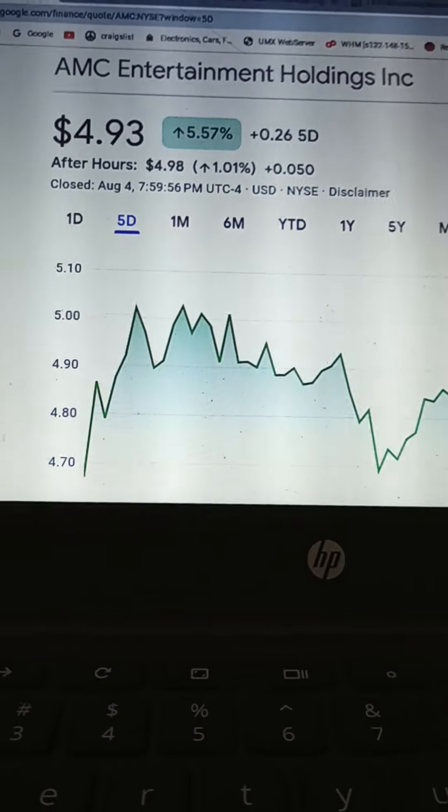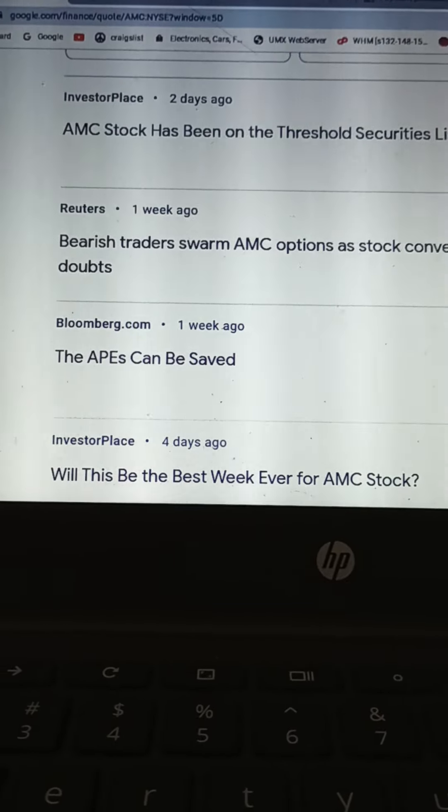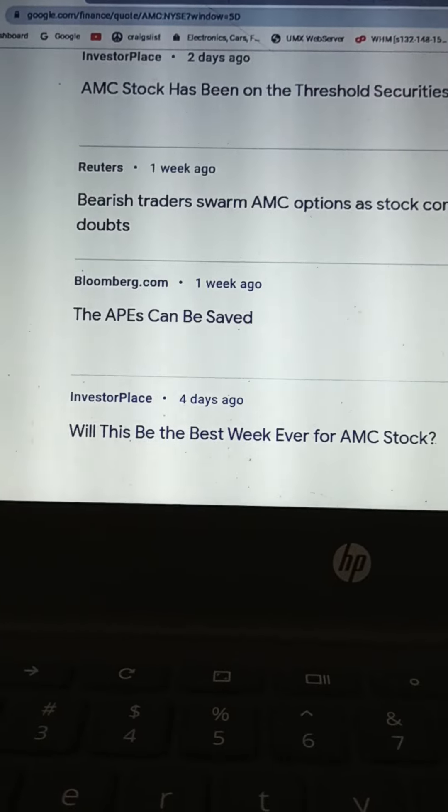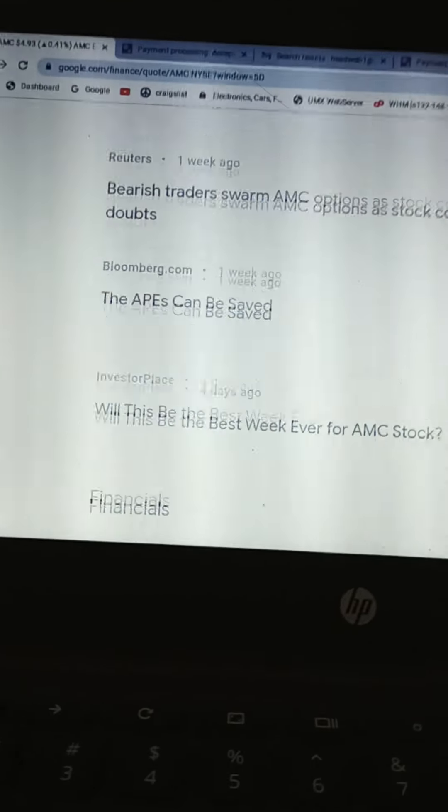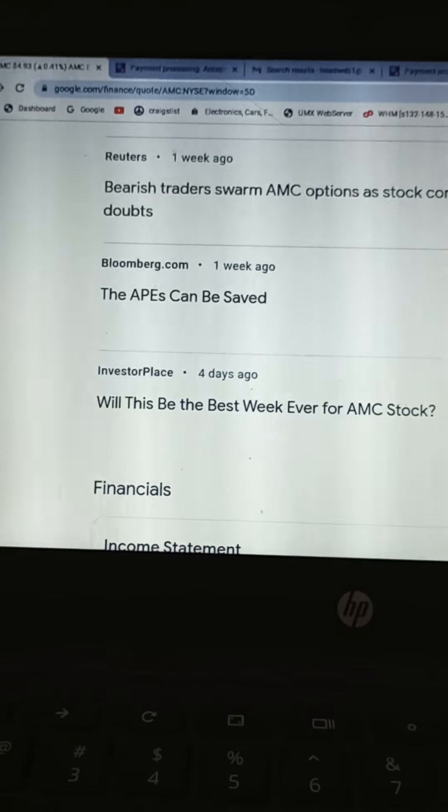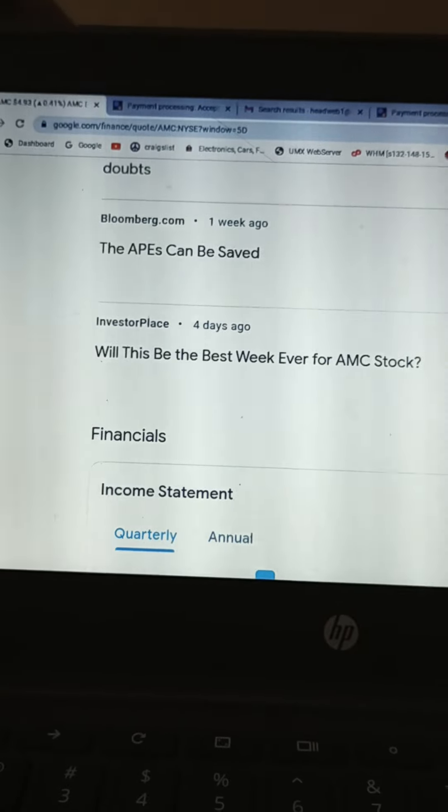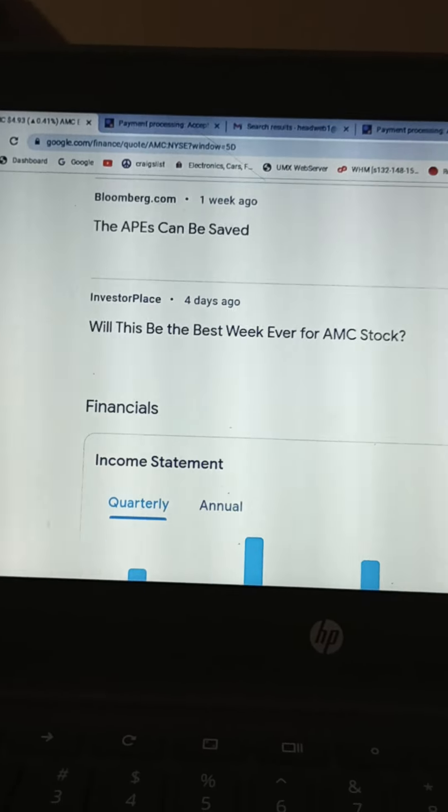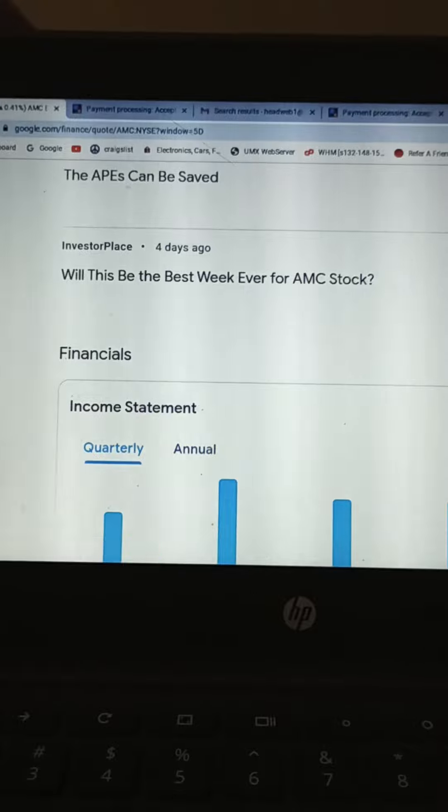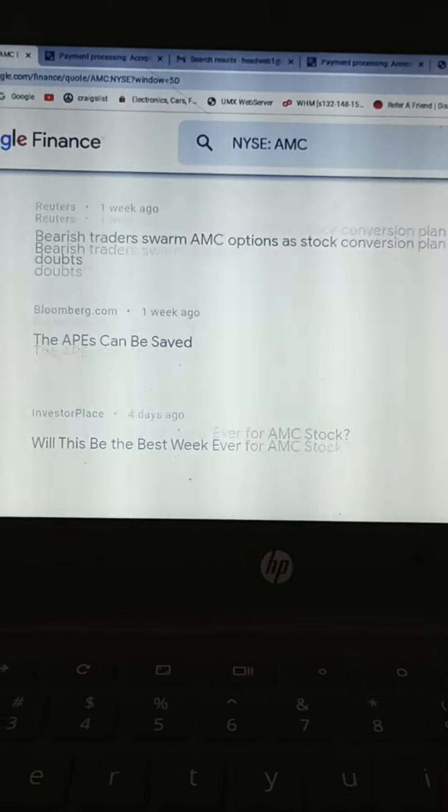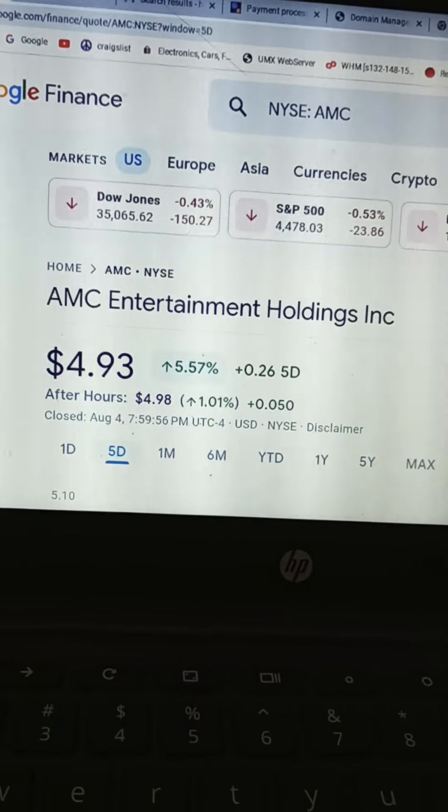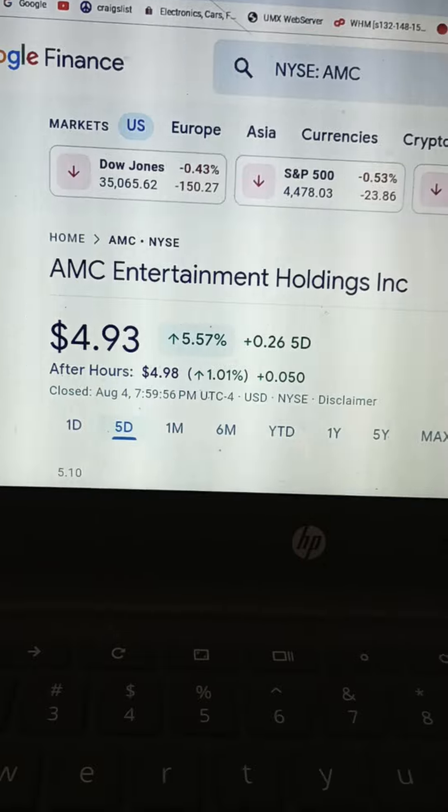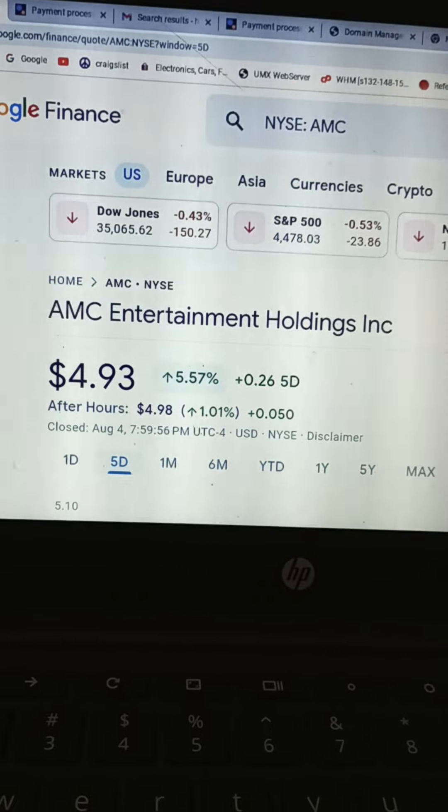As far as AMC goes, about the record earnings, what is the earnings date on this thing? AMC stock has been on the threshold securities list since June 23rd. I don't think that's good. Bearish traders swarm AMC options as stock conversion plan faces doubts. Oh, Christ. I just got rid of my AMC put options. They were going down. I was like, you know what? I'm not even going to mess with this. The apes can be saved. Will this be the best week ever for AMC stock four days ago? It doesn't look like they released earnings yet. When is the earnings date? Let me check and find out. And it's scheduled for August 8th. Wow. What is that like? Monday? Tuesday? Good Lord. Coming up here.